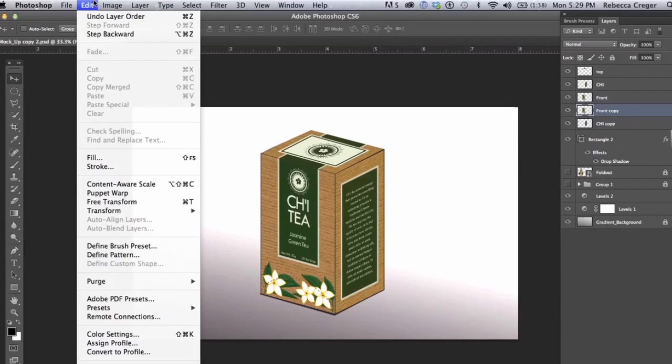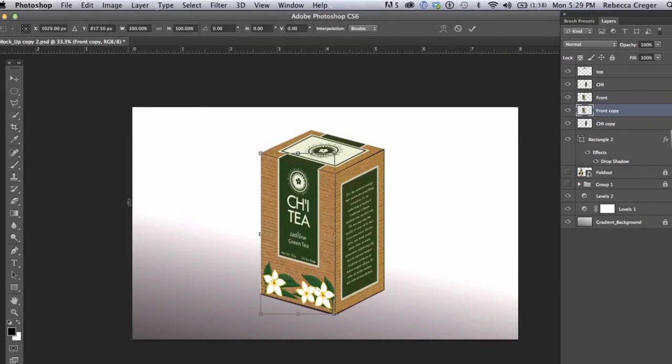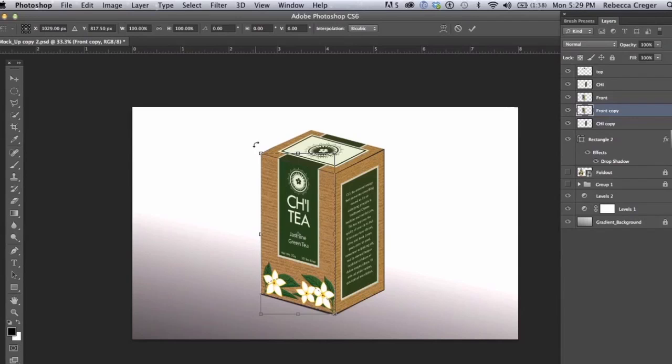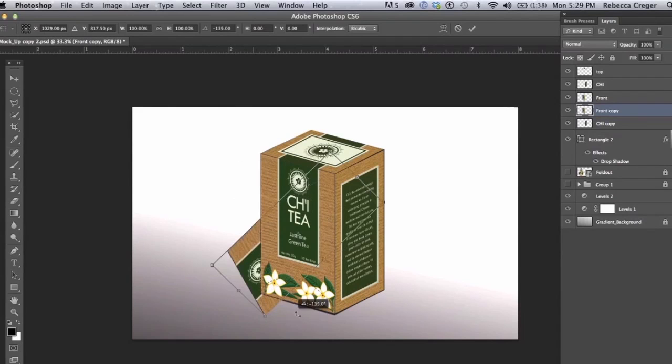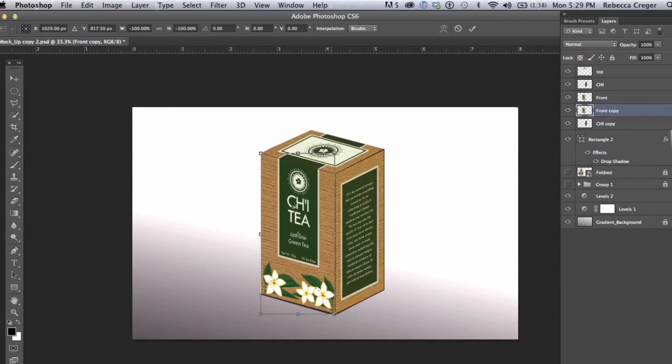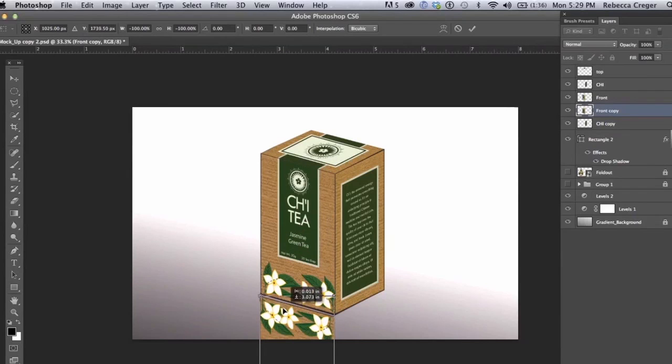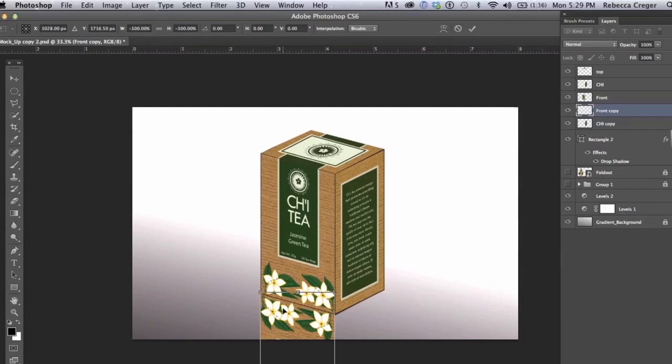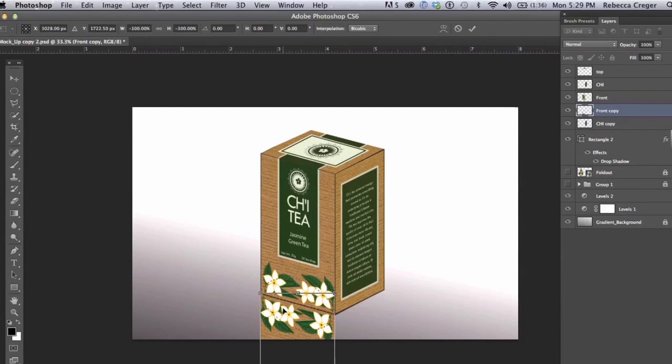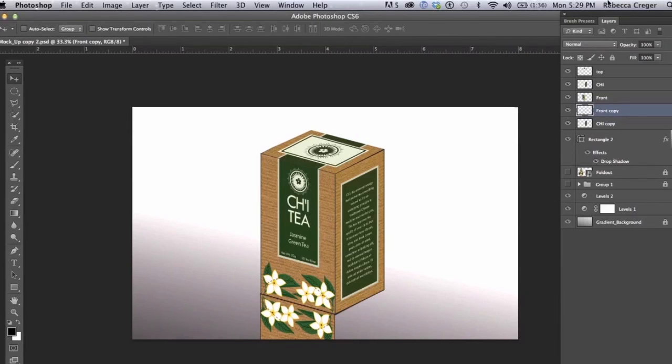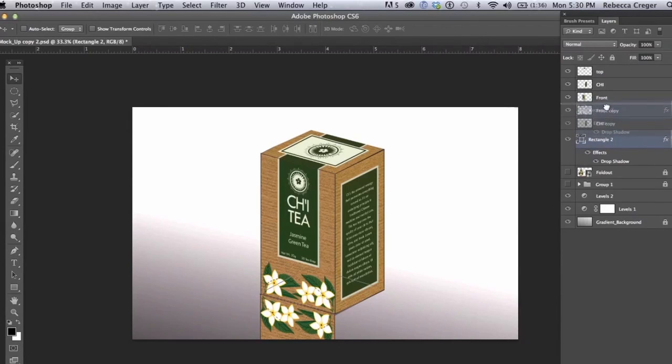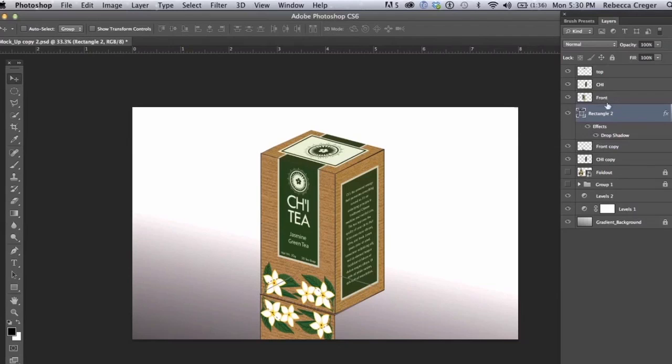Edit, Free Transform, and we're going to rotate it. See a little rotation symbol pop up and we're going to just turn it upside down. Enter, and we're just going to make sure the shadow is above these both.